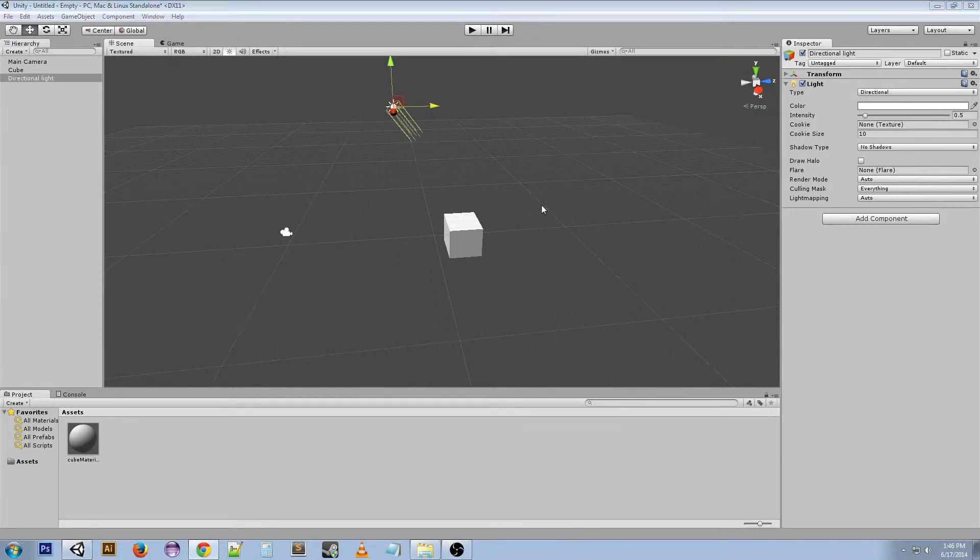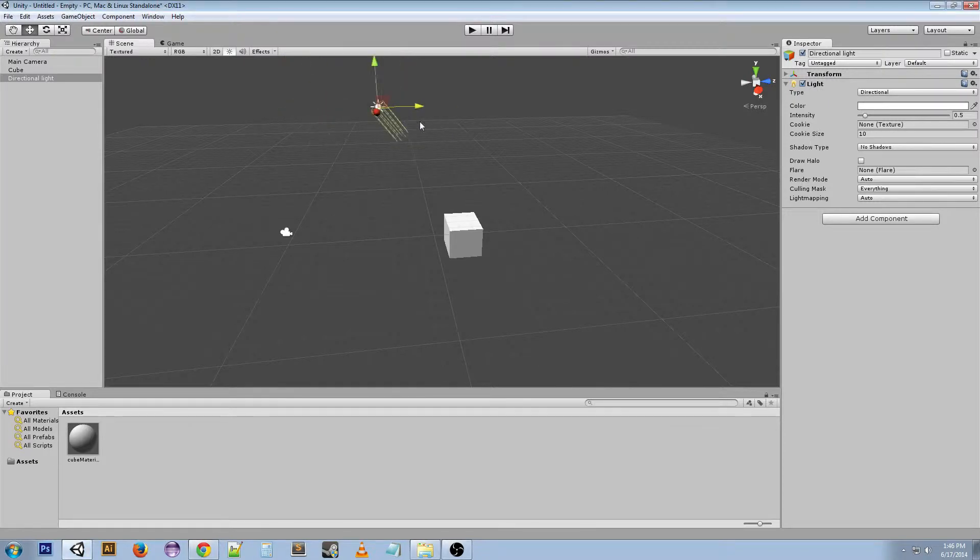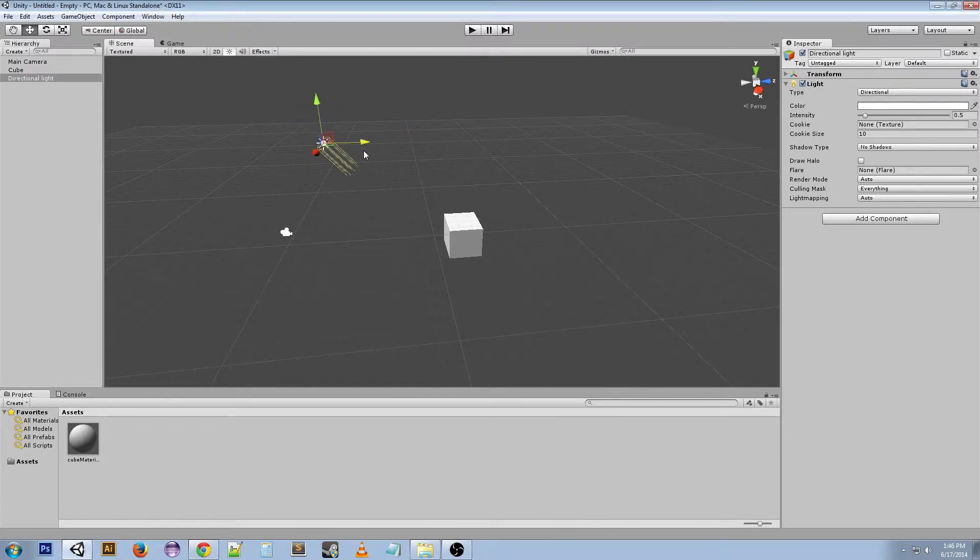So the actual definition of a directional light is a light source with parallel light rays that do not diminish with distance. It gives you this little object for a directional light, but this object doesn't actually mean much.